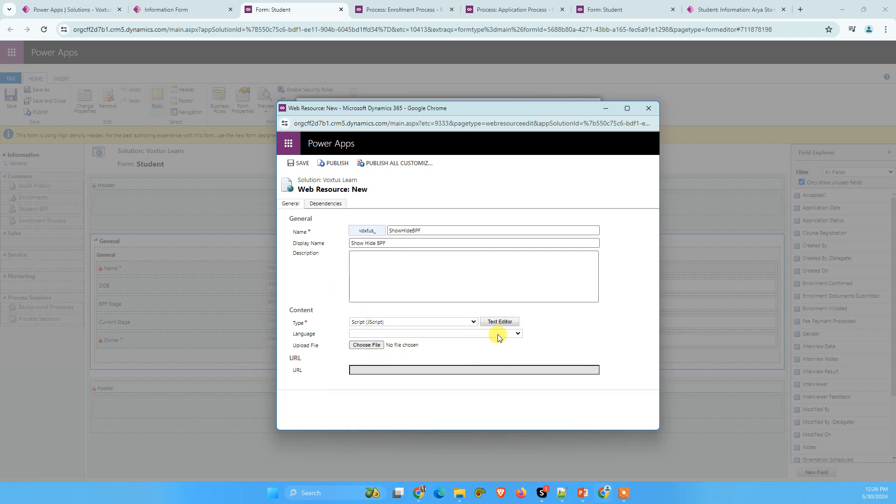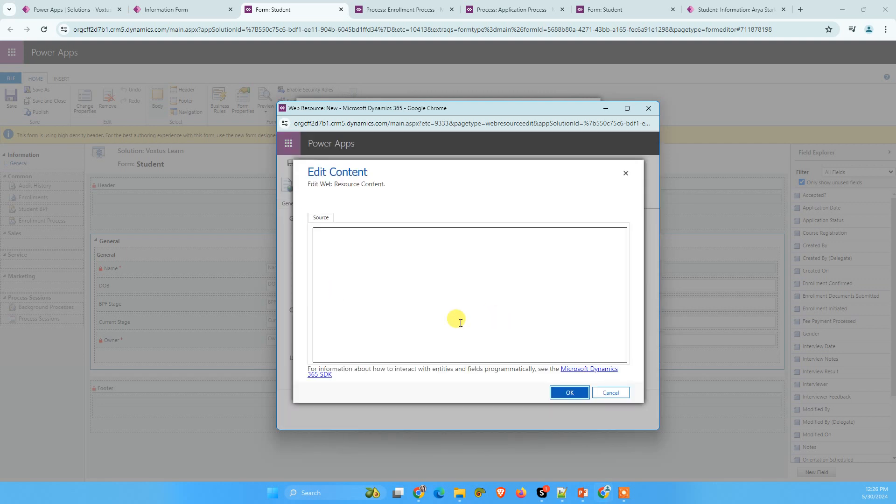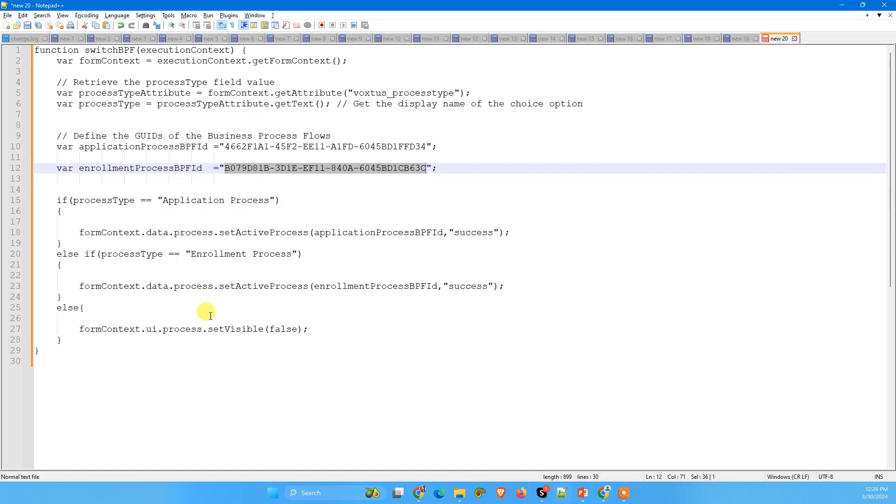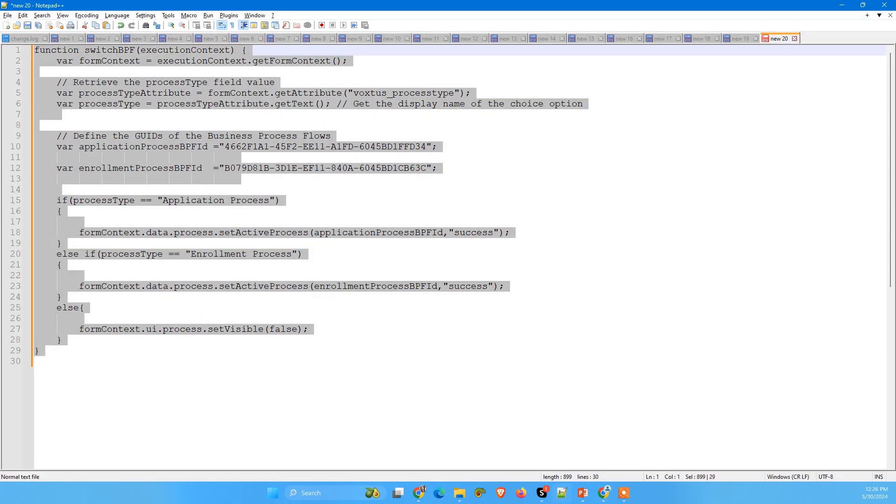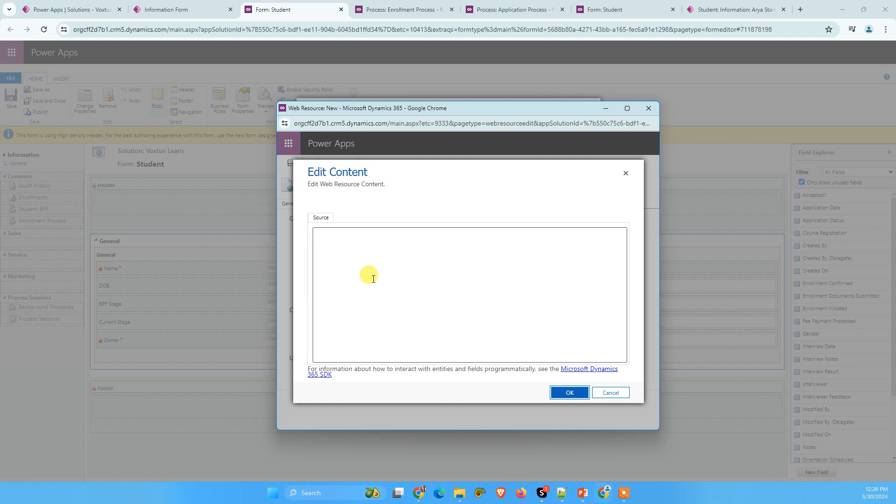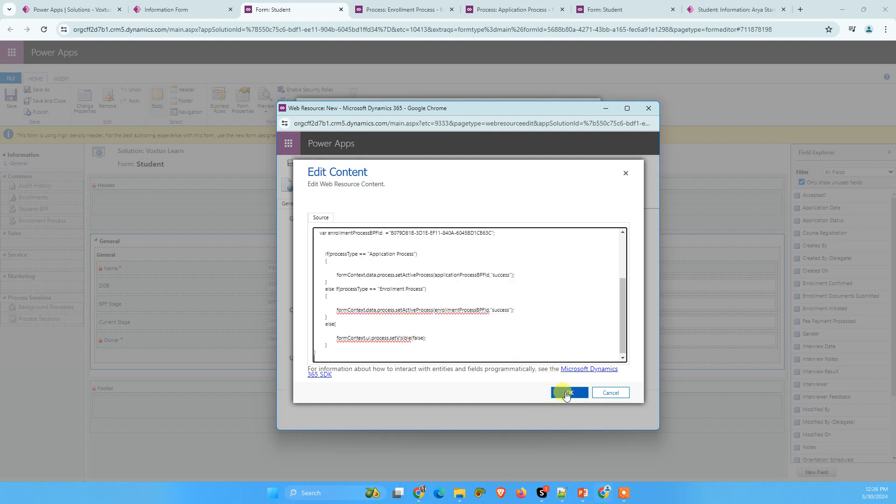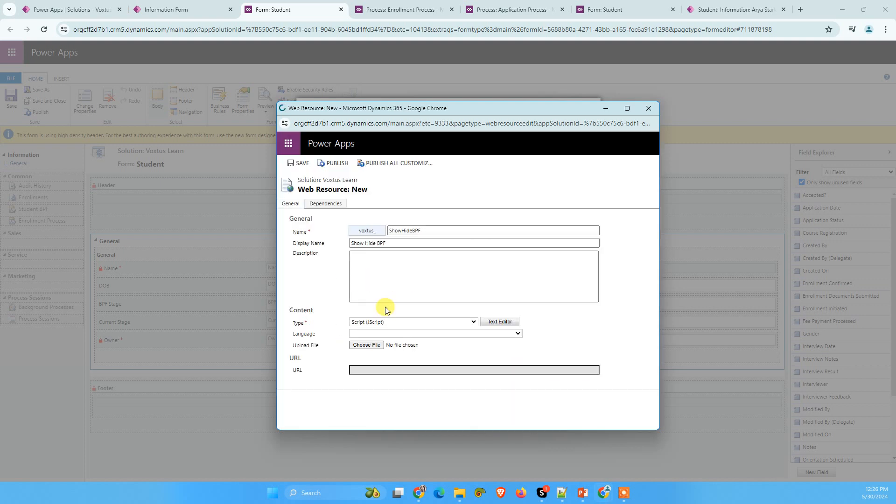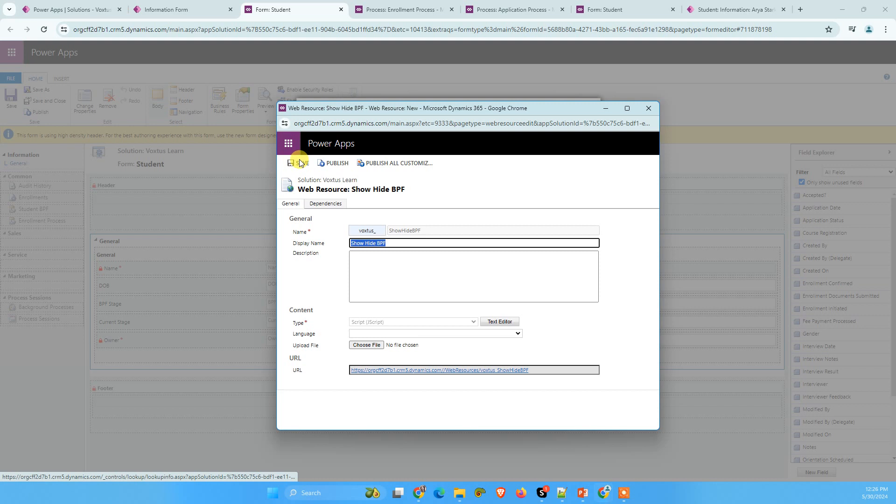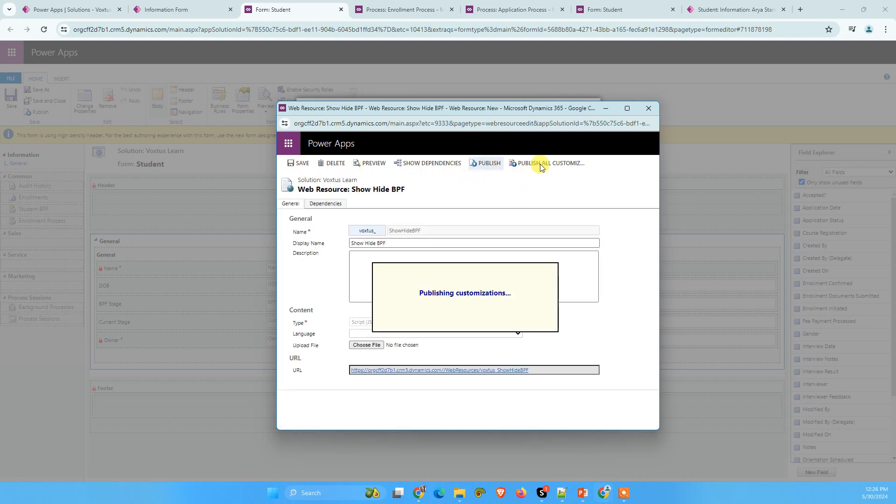Now the type of this script is going to be JavaScript. Click on text editor and now let's copy this code and paste it here in the editor. Click on okay, save it, publish it and publish all customization.